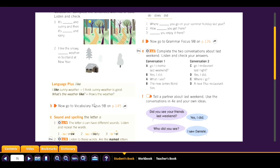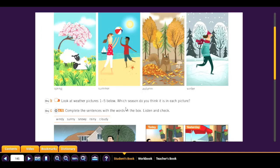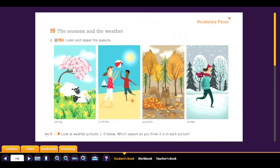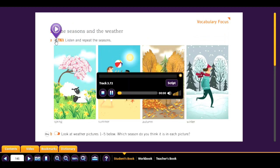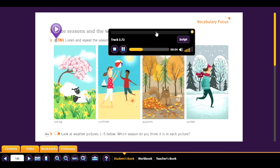Now go to Vocabulary Focus 9B on page 145. The seasons and the weather — listen and repeat the seasons. Track 3.72: spring, summer, autumn, winter.